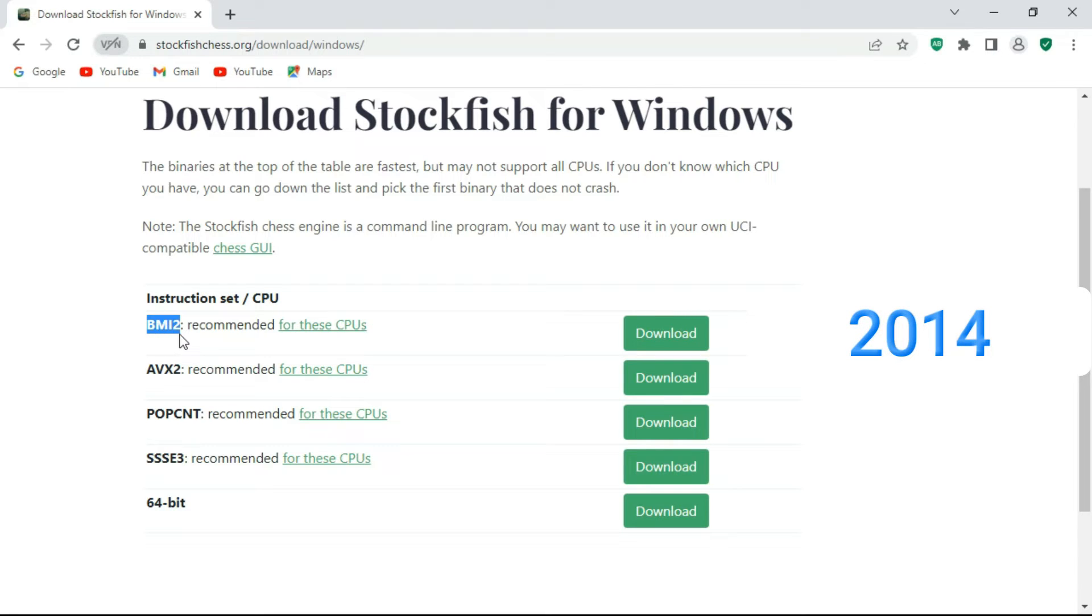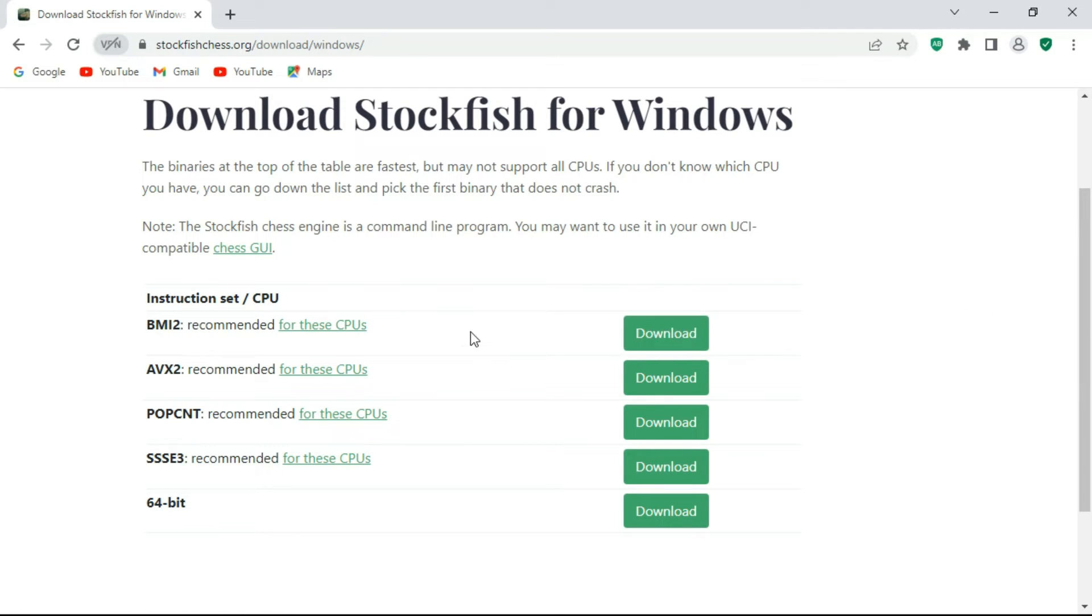This is very important. Higher level Stockfish 15 engines are the fastest, but they may not support all CPUs. If you don't know which CPU you have, you can go down the list. And if your operating system is 64-bit, you can download this engine.